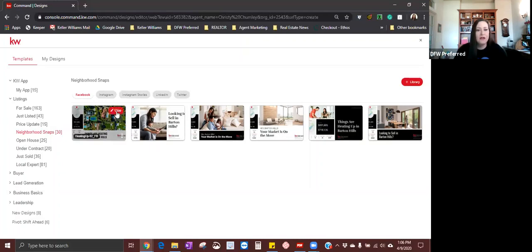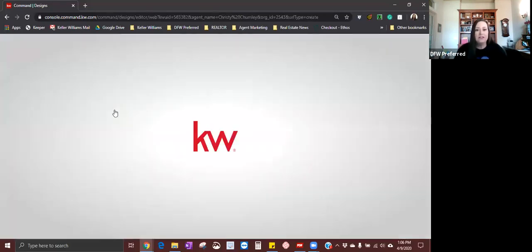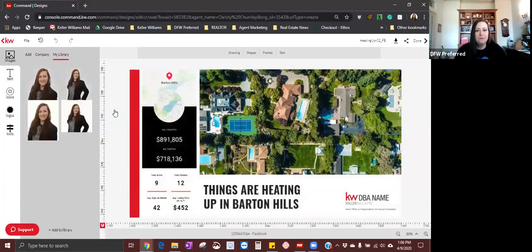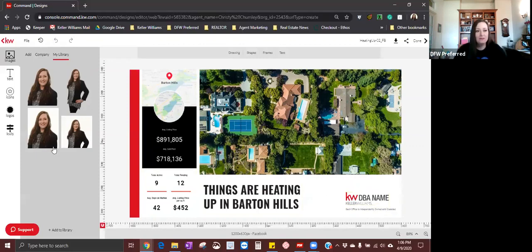I'm going to click Use in the upper right hand corner of this thumbnail. That is going to bring up the template — the Facebook template for this neighborhood. As you can see, it's brought it up. It's got a nice aerial shot of a neighborhood and a couple of different areas to the actual template. The first thing that I always change is my logo.